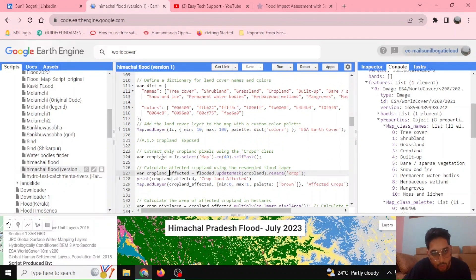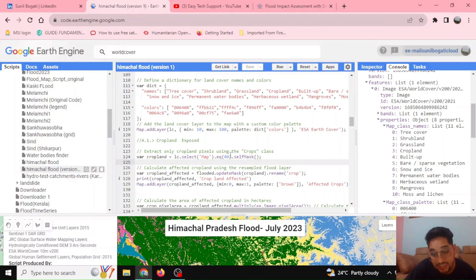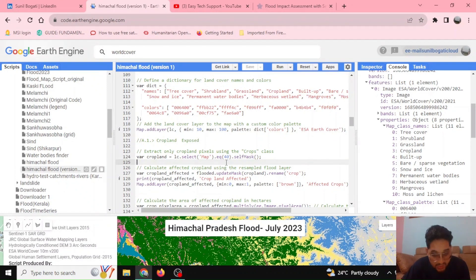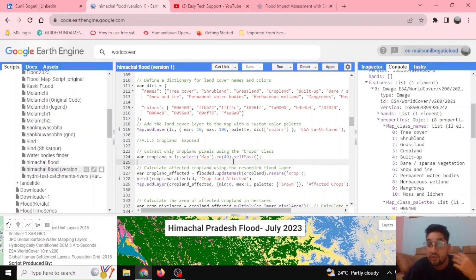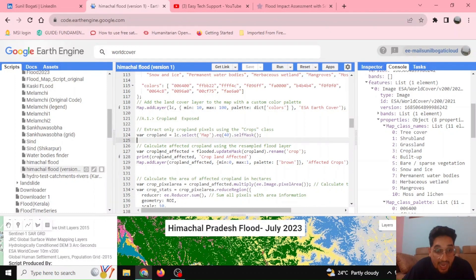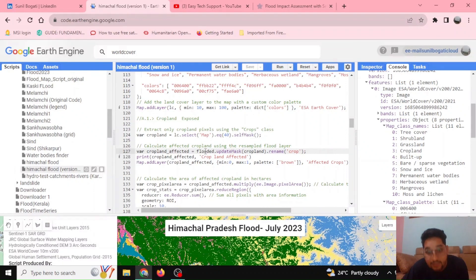We are now much more interested in how much cropland is being affected or exposed to the flood. We first have to select the map values equal to 40, and on the basis of that we are going to self-mask it. If the value comes to 40, it is going to assign a new value — crop pixels are represented by 1 and non-crops by 0. This is how the self-mask helps us. The cropland being affected is then updating our mask as cropland, and the flooded area pixels are being marked with cropland. We rename that band as crop.